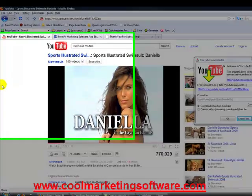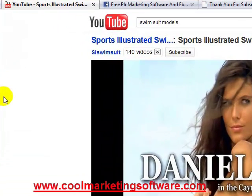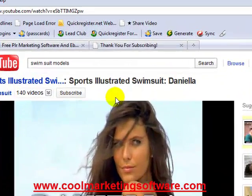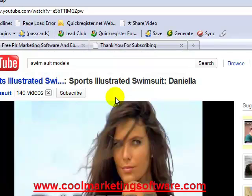Hi, this is Matthew Mayer from CoolMarketingSoftware.com. Today I'm going to do a video tutorial on how to use YouTube Downloader to download your favorite videos from YouTube and watch them on your hard drive, or do whatever you would like to do with them.